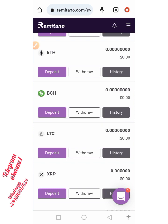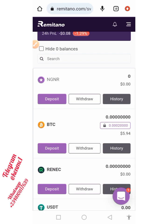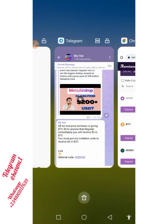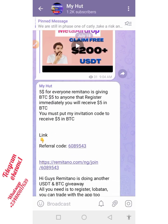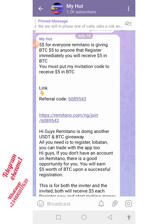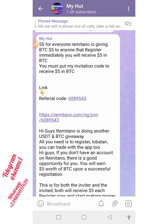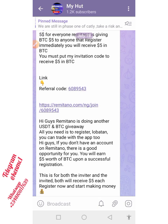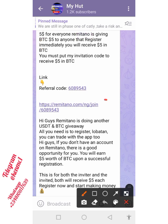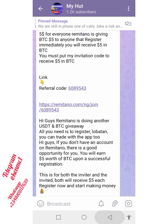Once you are done watching this video, you just need to move over to our Telegram channel. You're going to see the post that contains the link to this Remitano platform, so you just need to click on that.